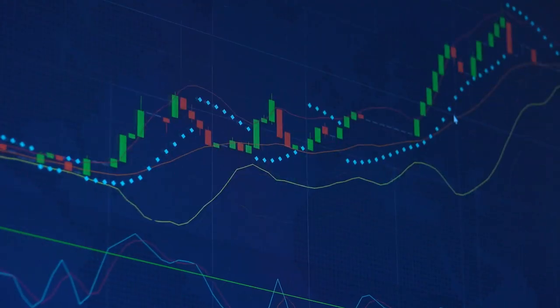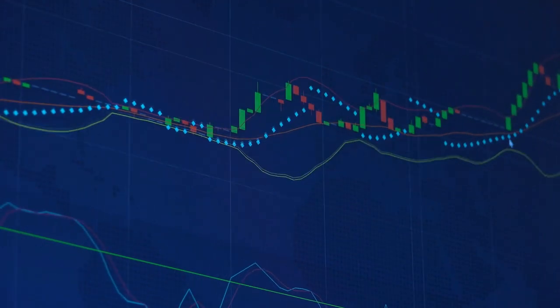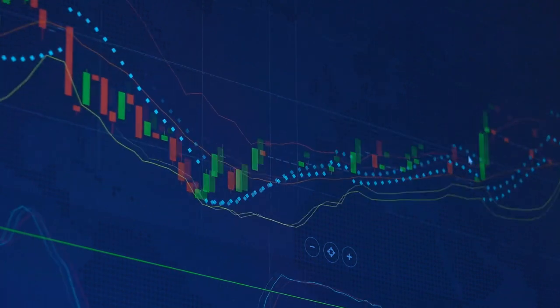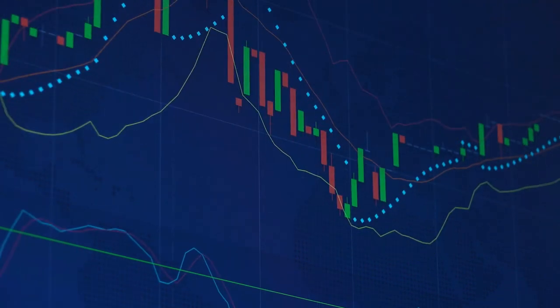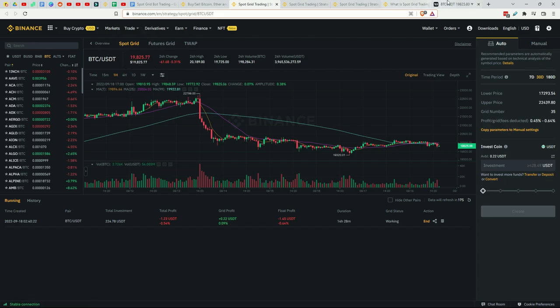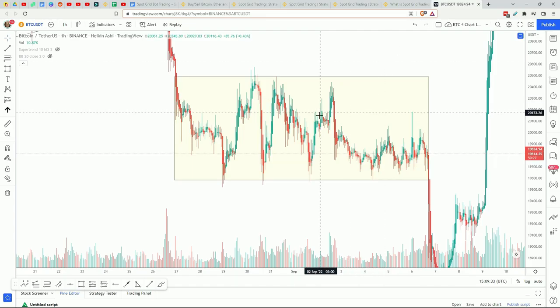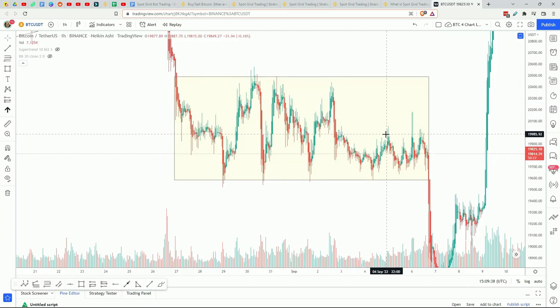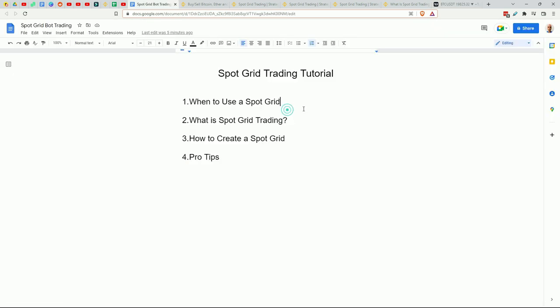However, today I'm going to show you a specific trading strategy which Binance offers called spot grid trading, which is precisely designed to help you take advantage of this type of price action.